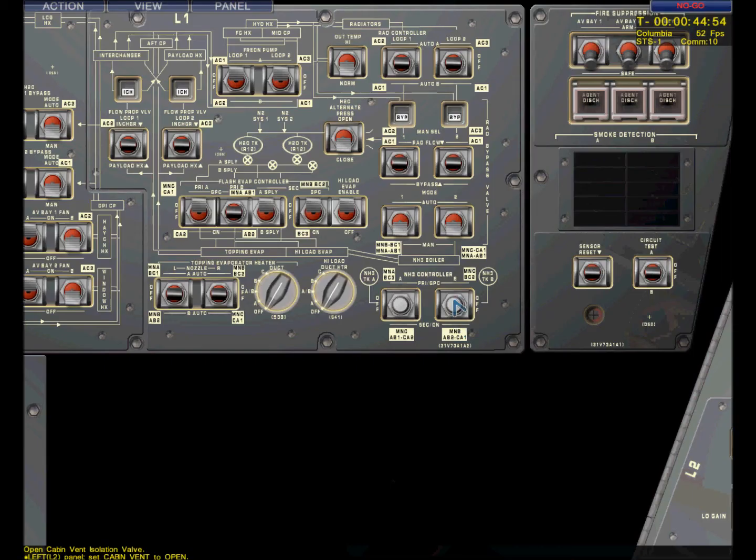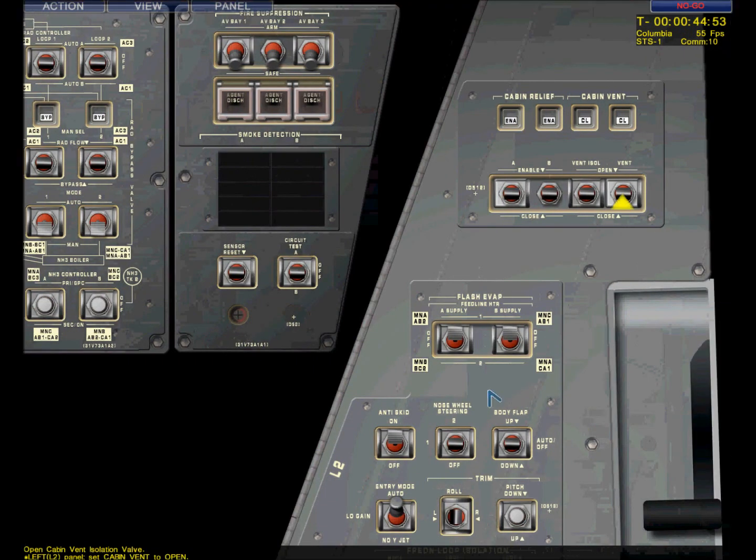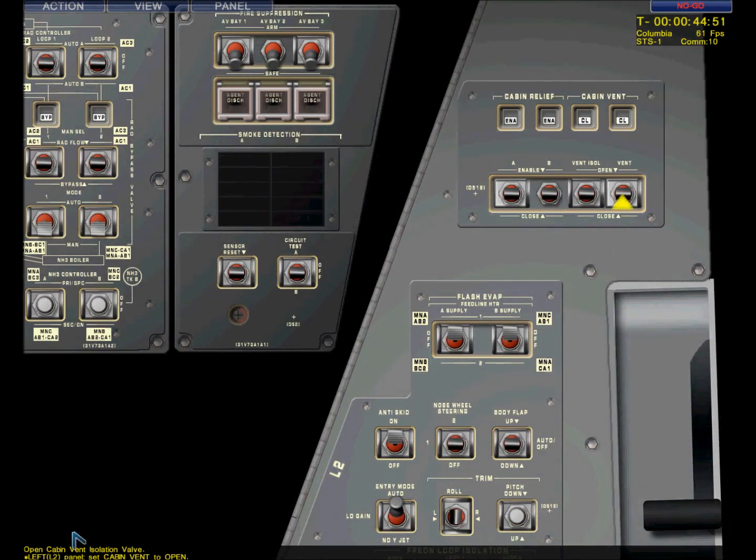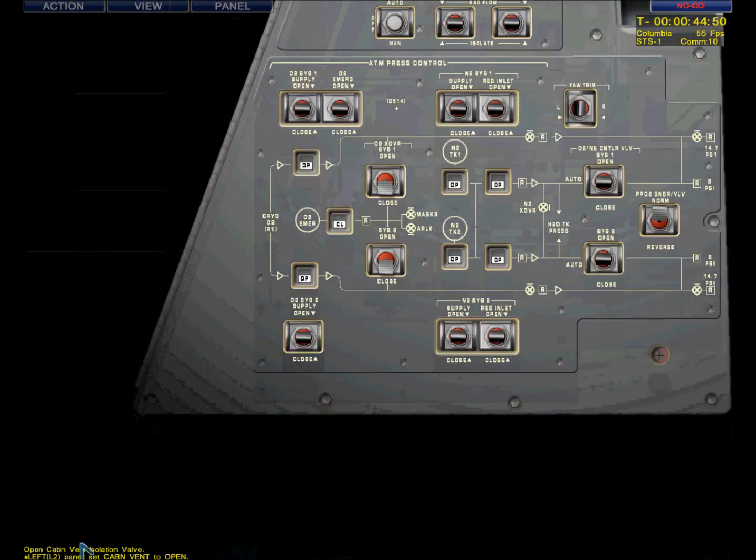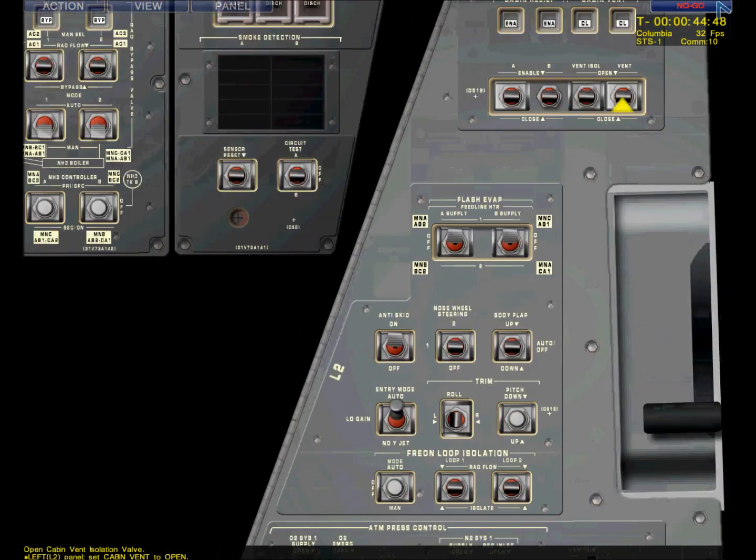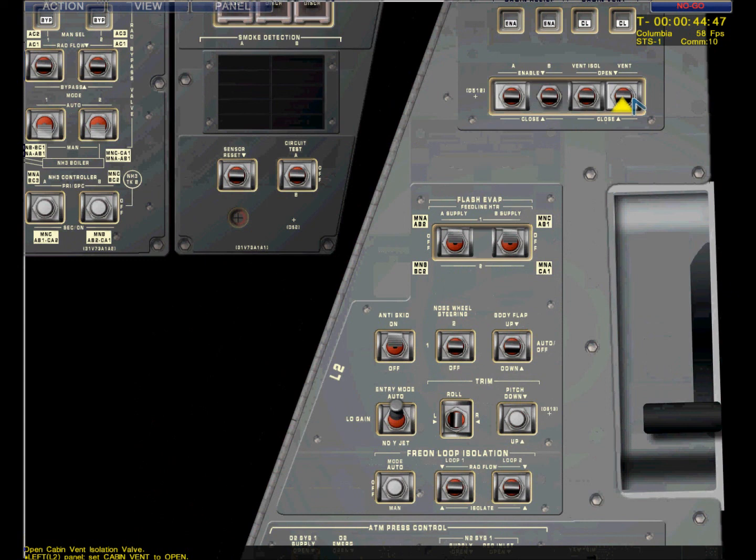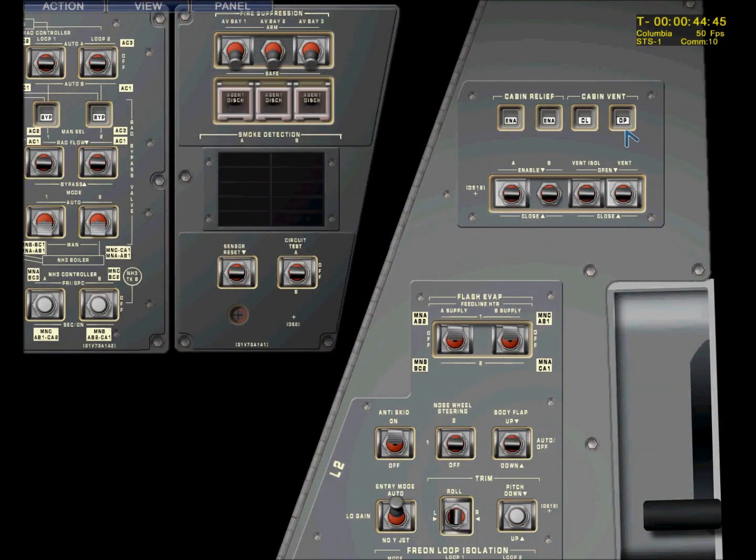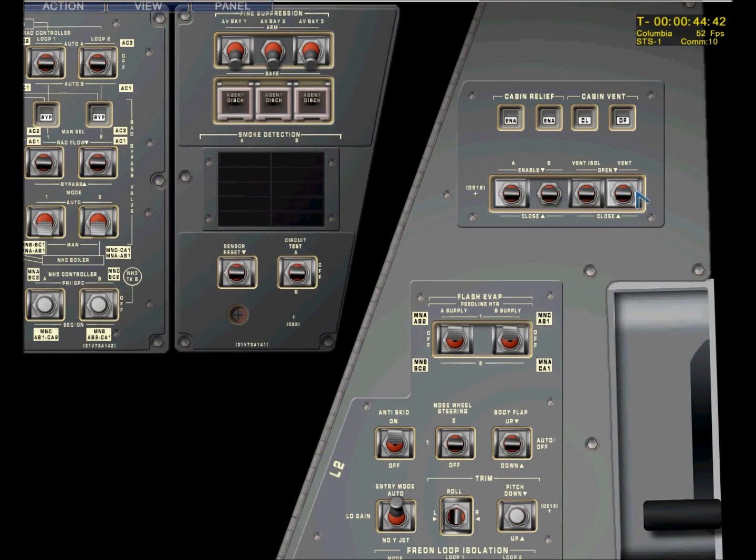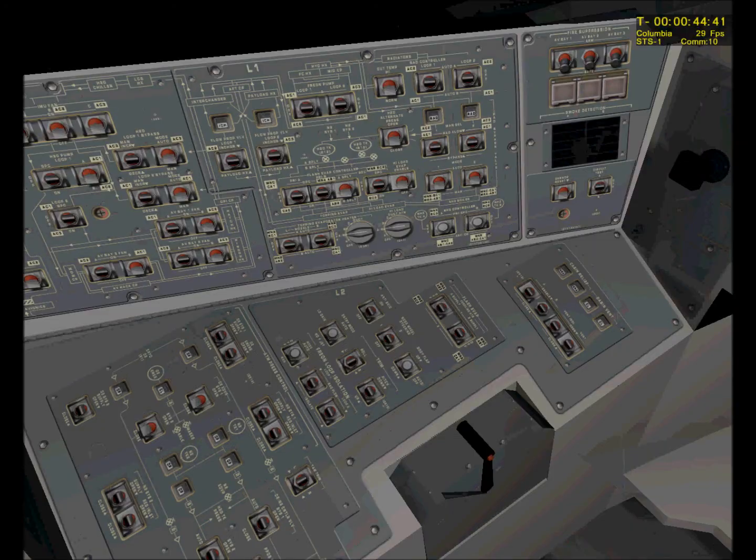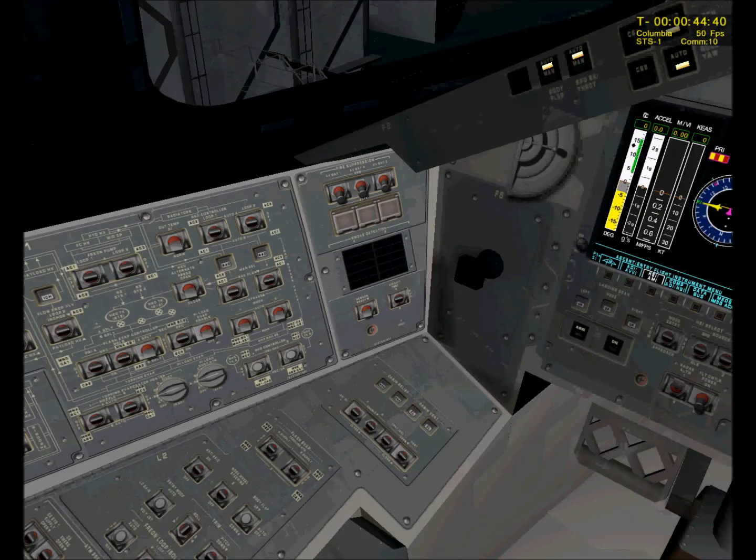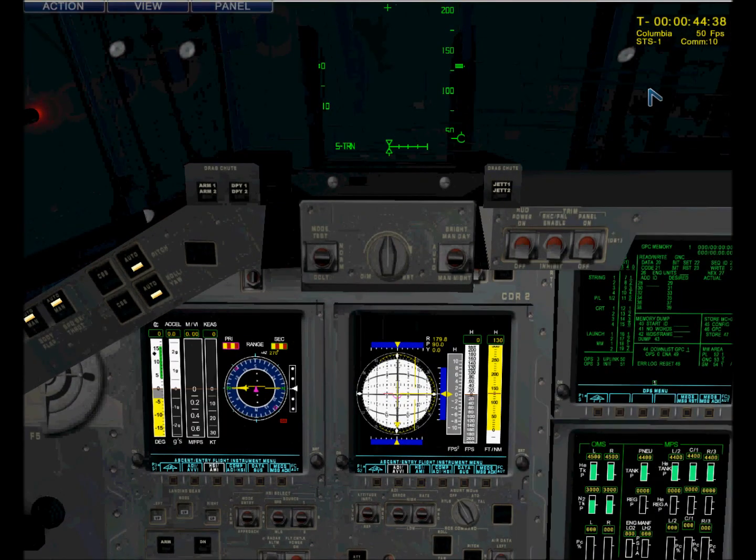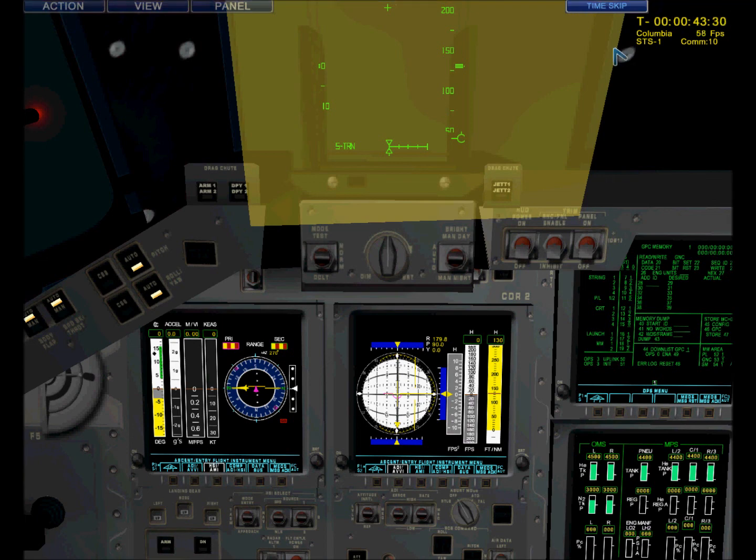This is ground control. Close cabin vent. Over. Roger, cabin vent. So now we need to close the cabin vent. Again. Light control, Columbia. Cabin vent complete. Over. Copy, Columbia. Let's get this done over with already.